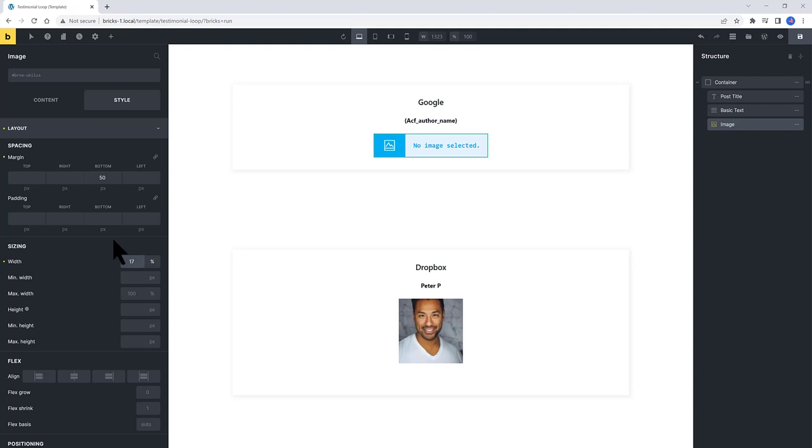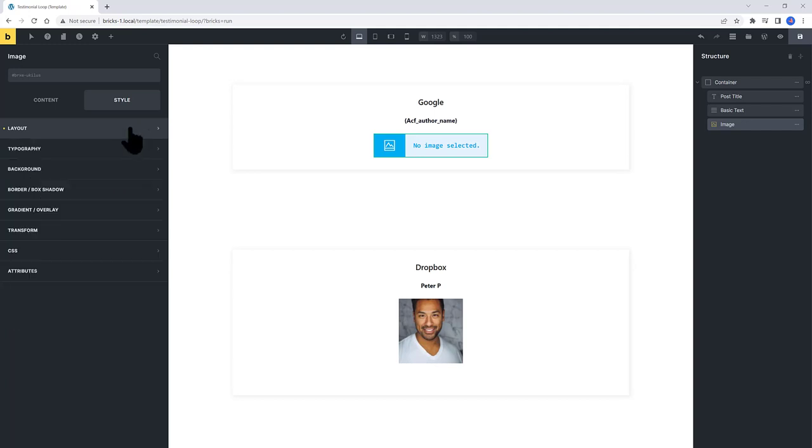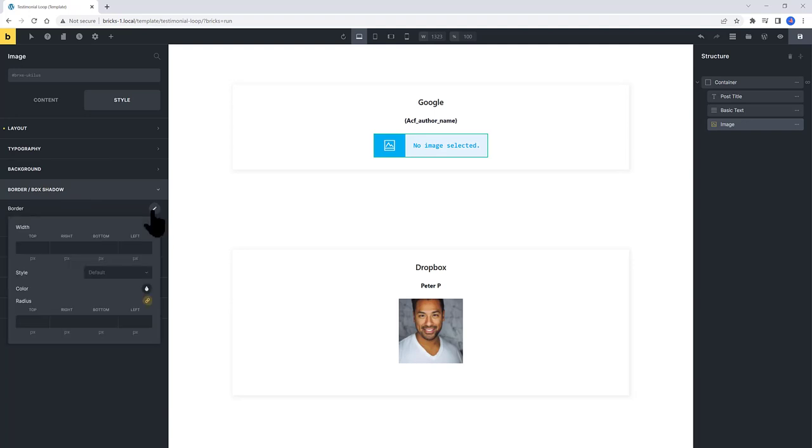And under Border, I set a Solid Border width to 8 pixels. And the Radius of 100%.